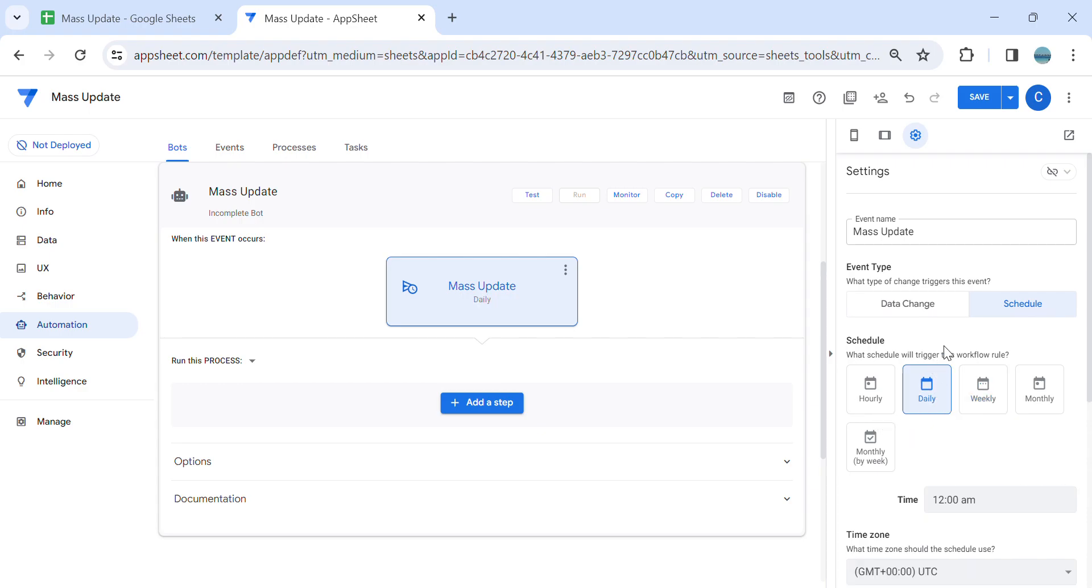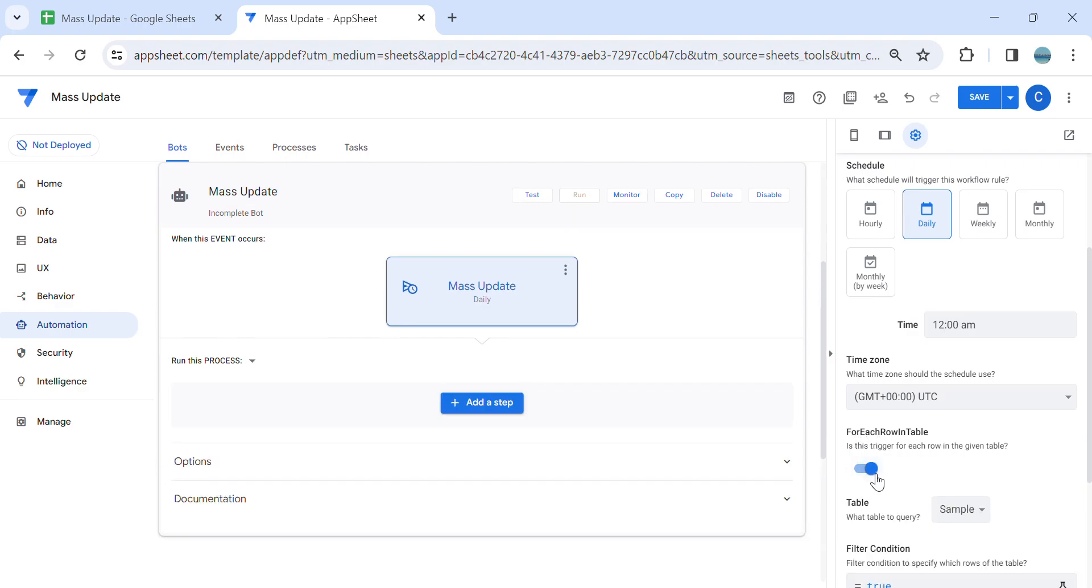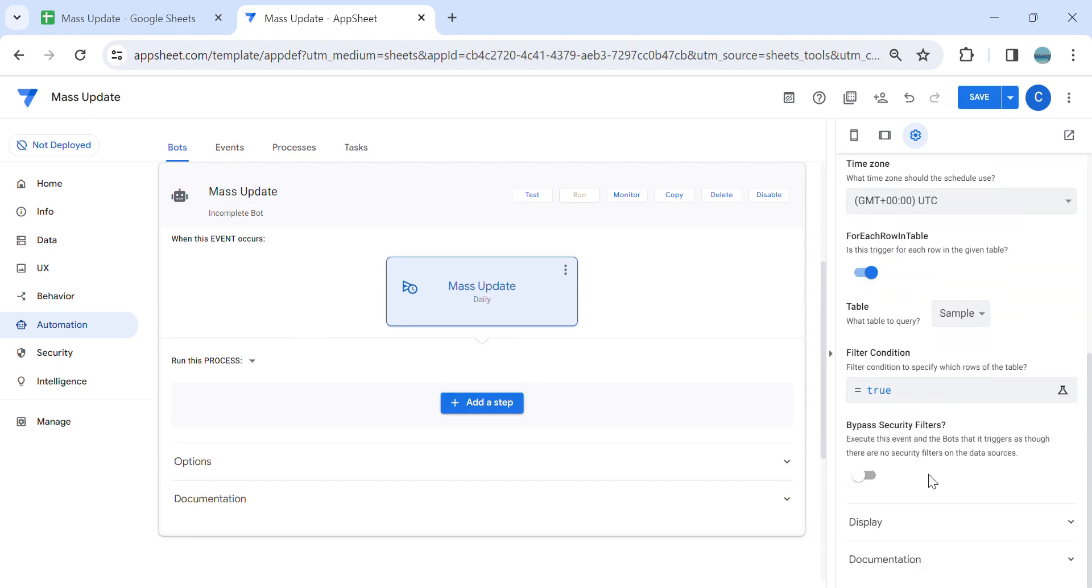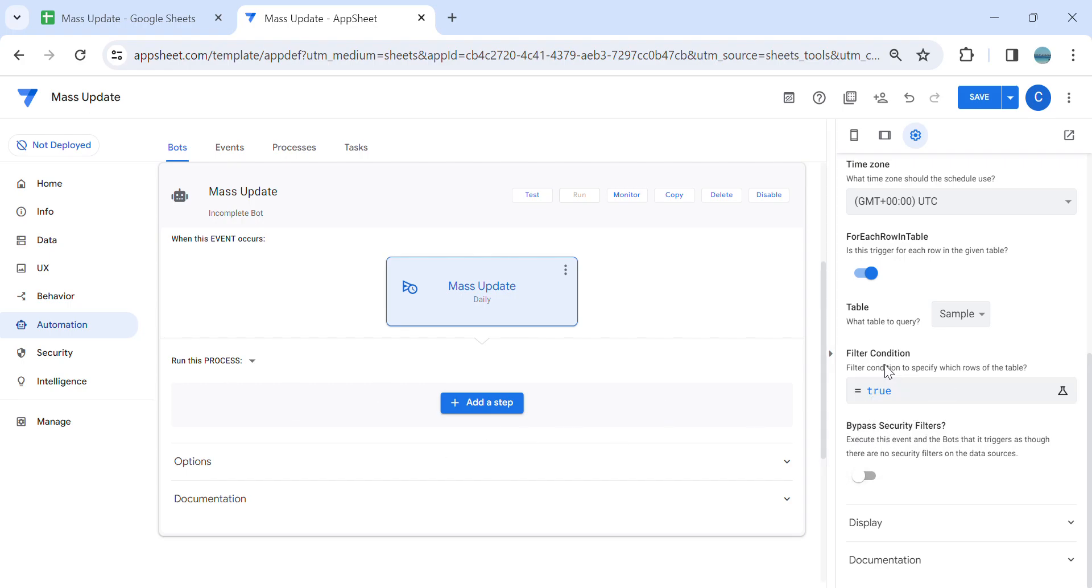Then, for each row of the table you have to enable this. You can put some certain conditions, but in this example application, since we are doing a very simple mass update, keep it like that. Make sure that the filter condition here is not empty. If you don't have any filter condition, so better keep it, it is equals to true.